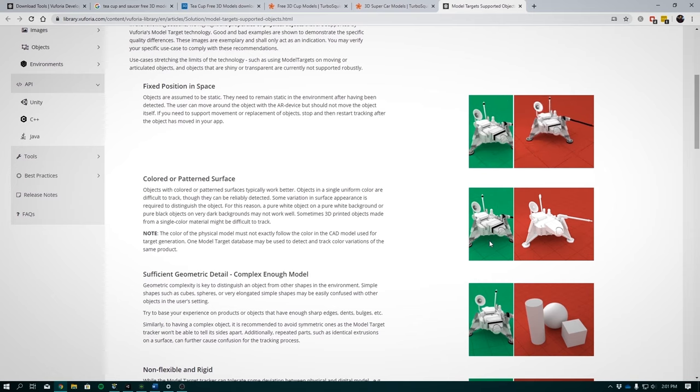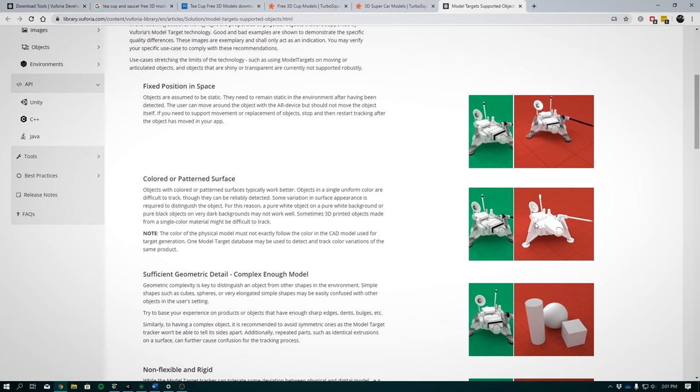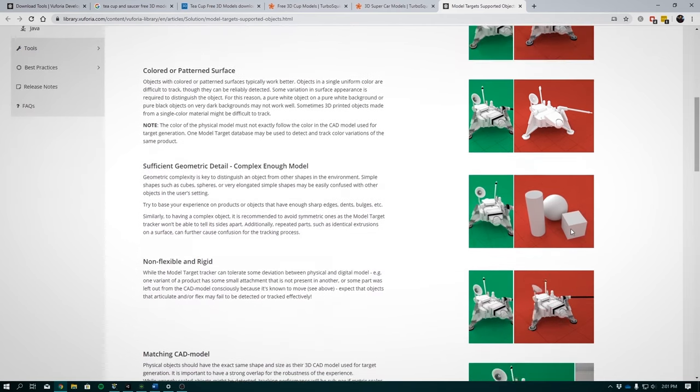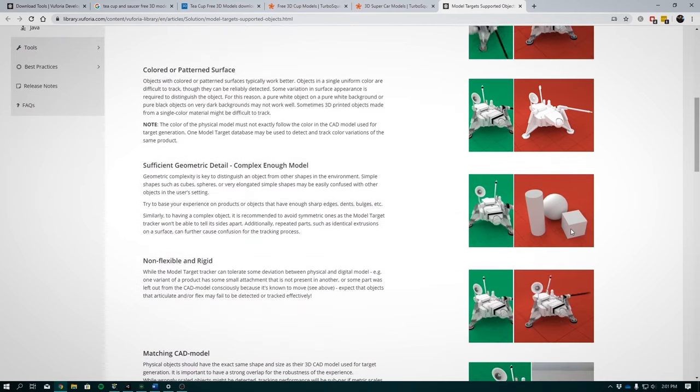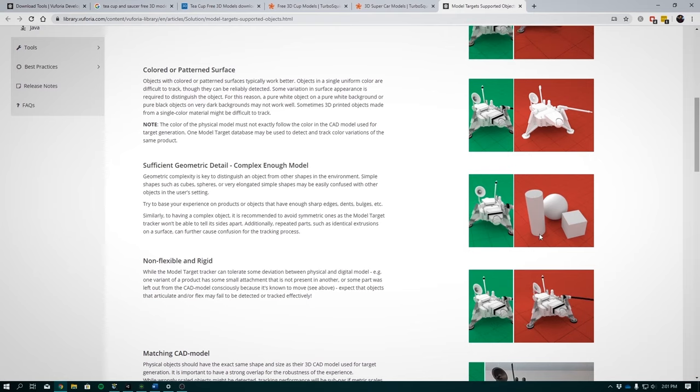Moving on. They mentioned that the object that you are detecting must be complex with sufficient geometric detail. This is so that the tracker can be able to distinguish between the various sides. So Coke cans and soccer balls are out of the question. But cars, engines, machinery will meet this requirement.